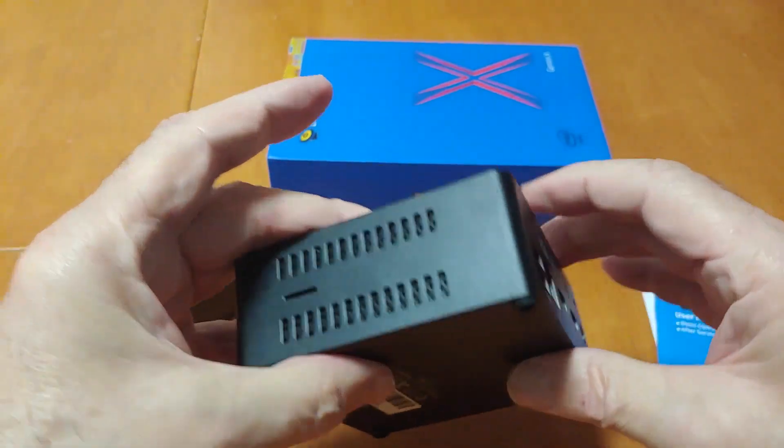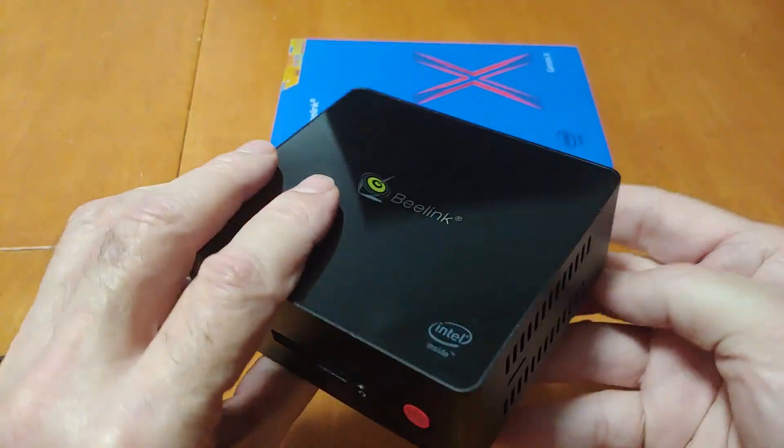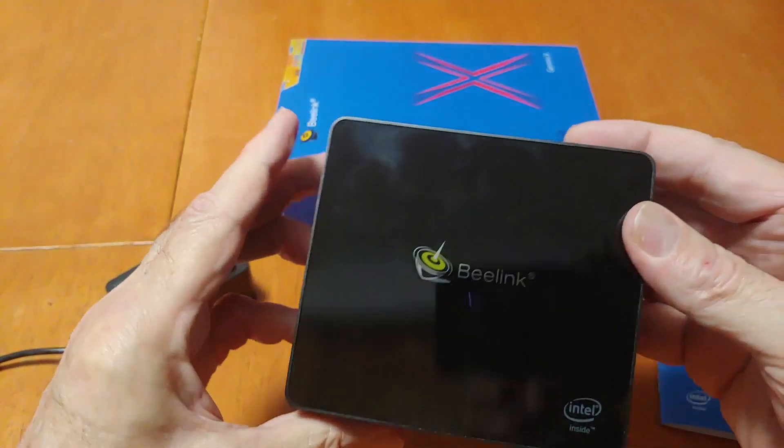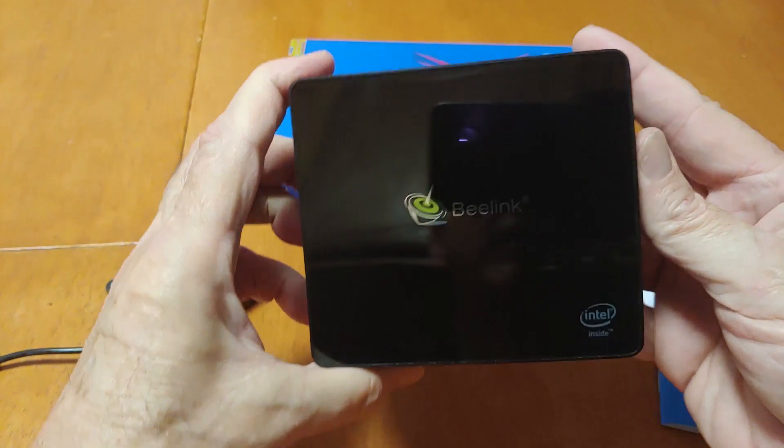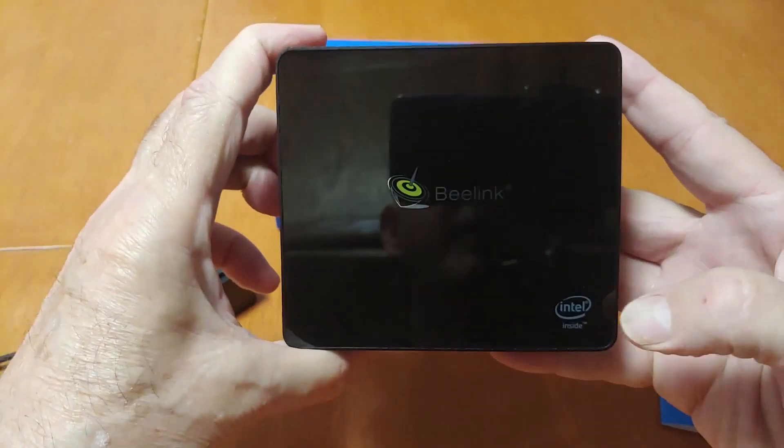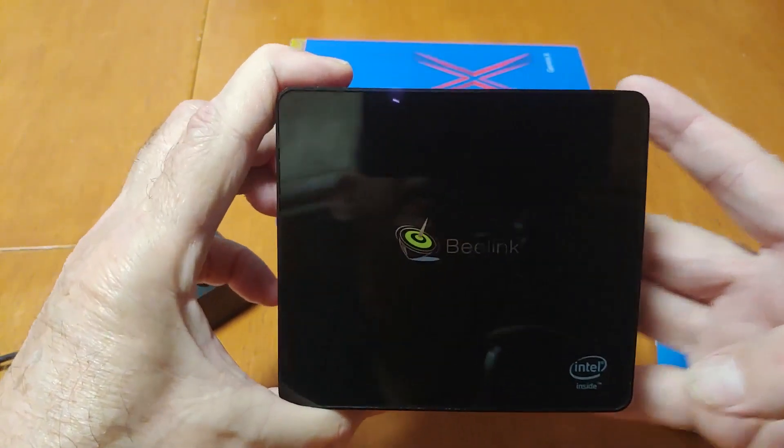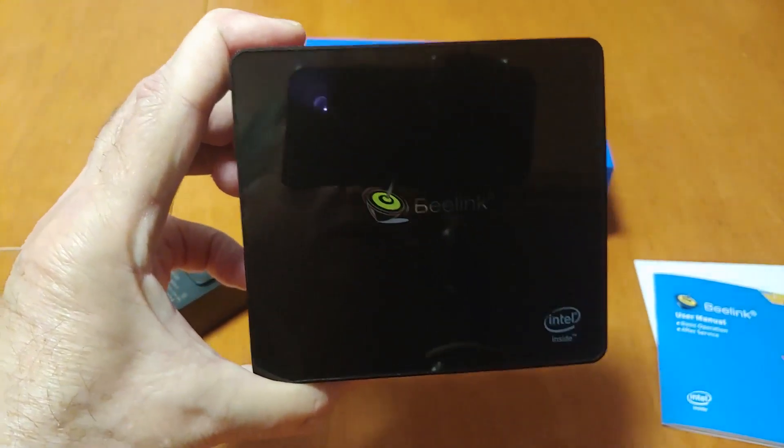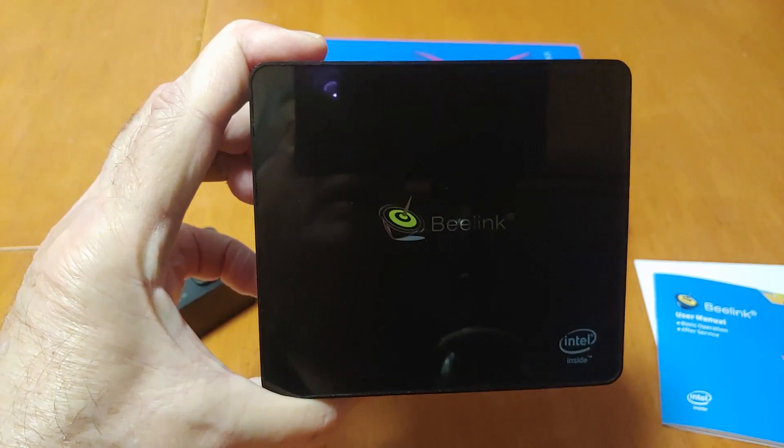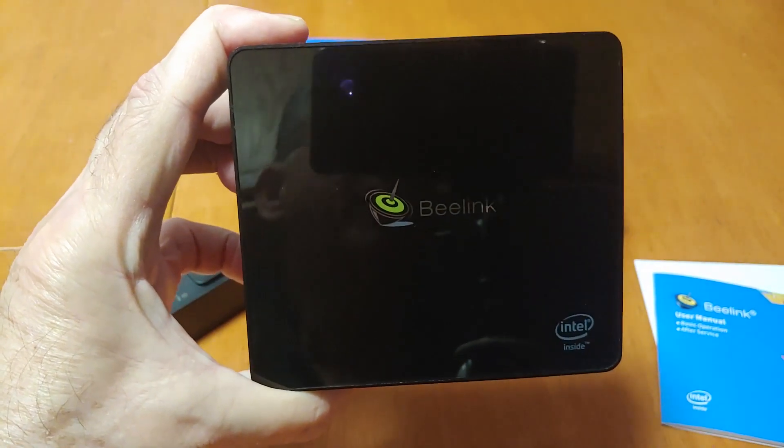That's what you got there, and here's the bottom of it, and here's the top of it, B-Link, and it's got an Intel inside. I'll go ahead and show you the box and what's on that.